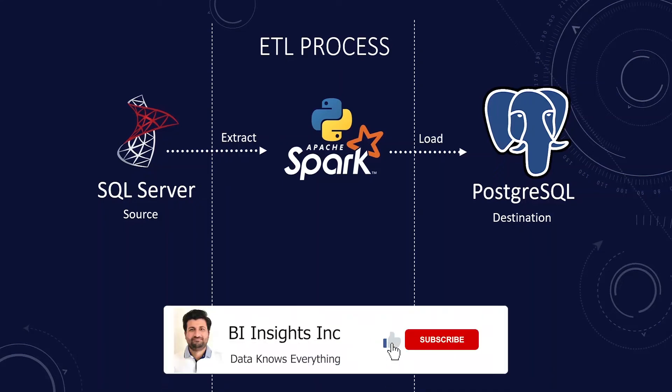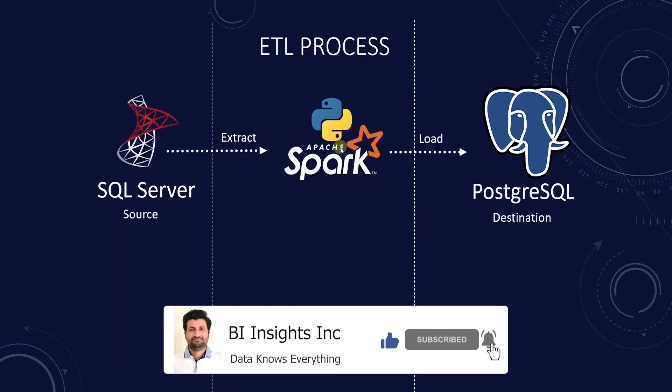Hello and welcome one and all. In this session, we will create an ETL pipeline with PySpark.